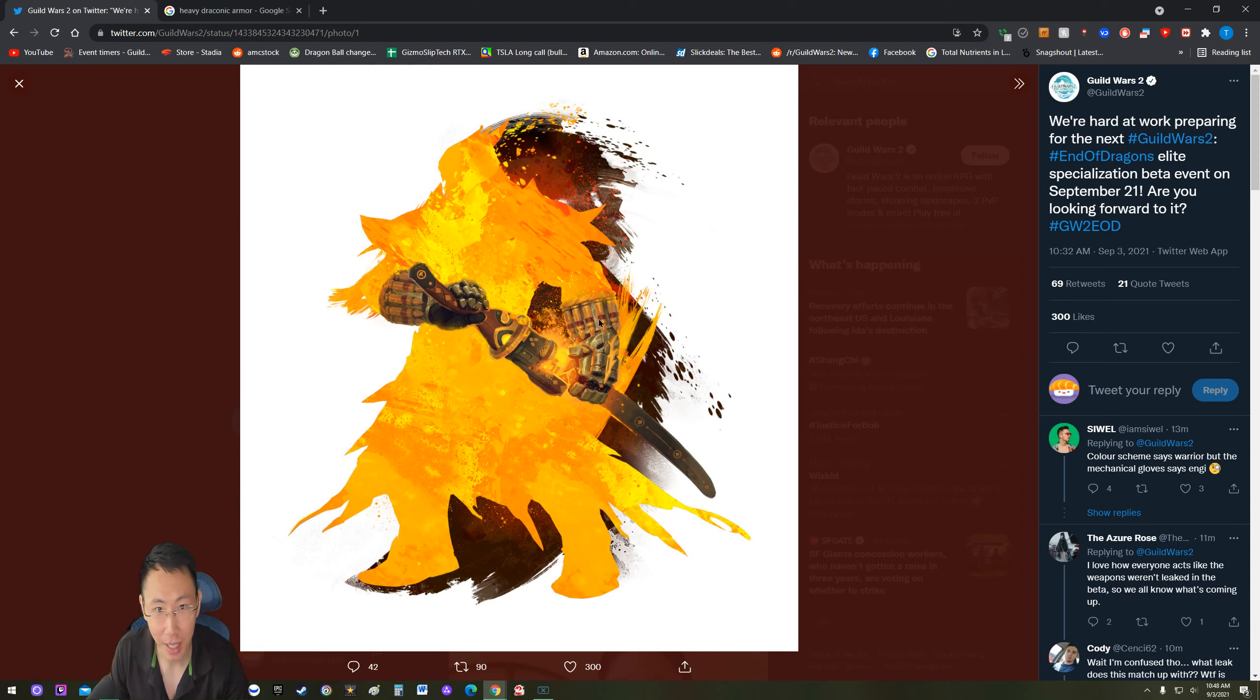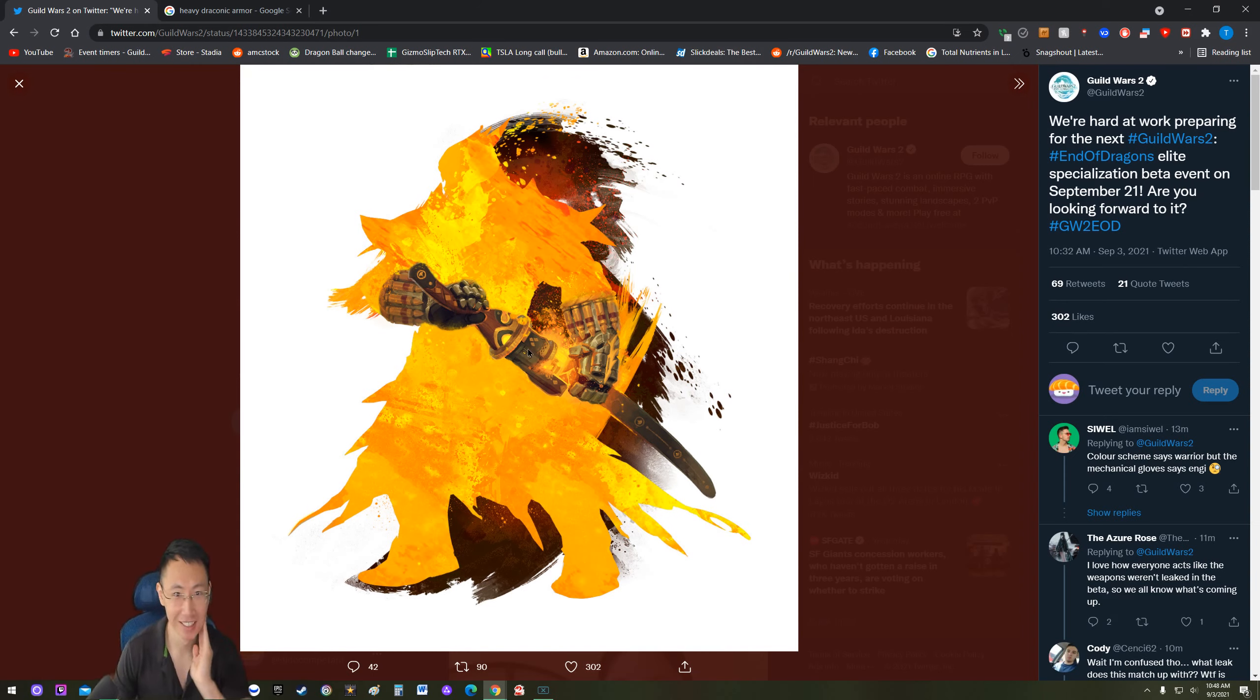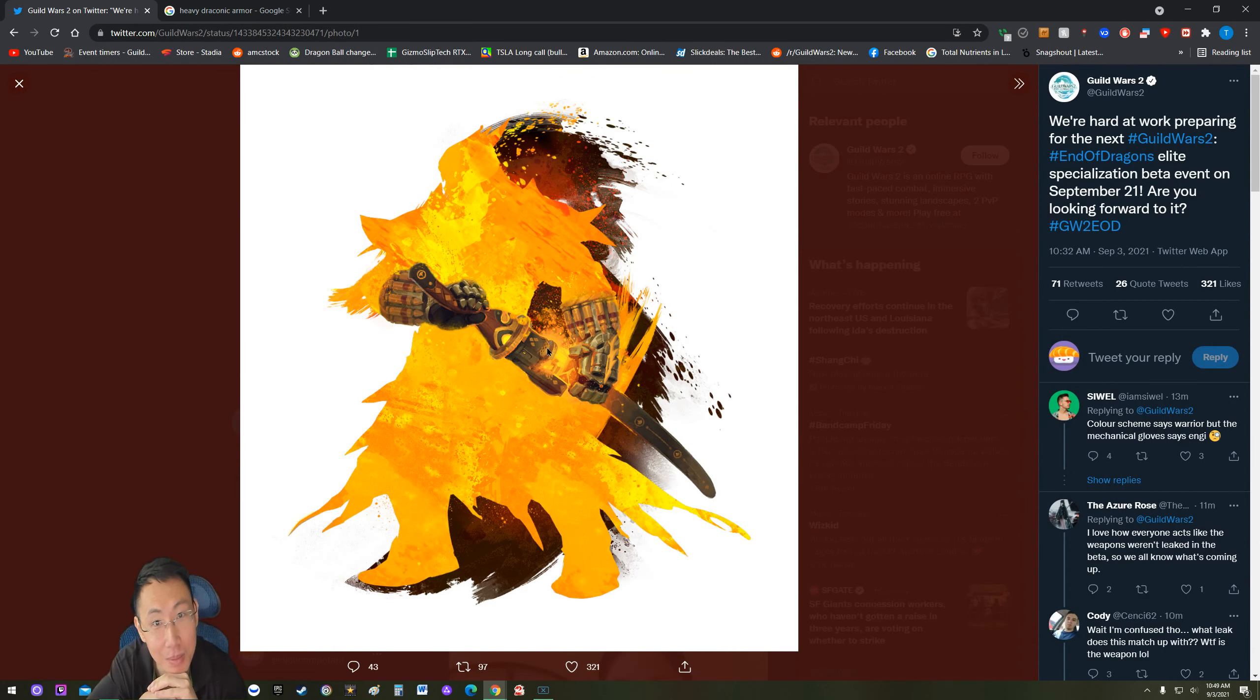But look at the mechanical arms. It has bullets - bullets and a sword. What? I am so confused.